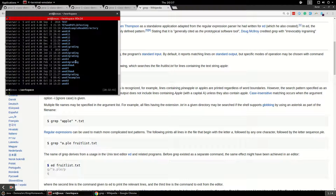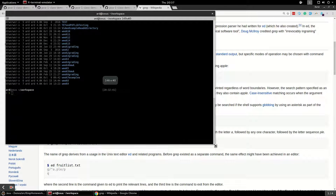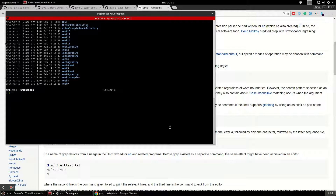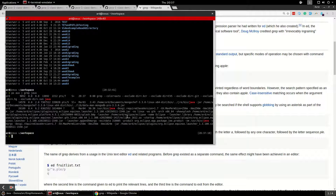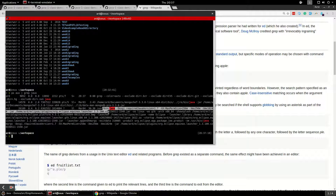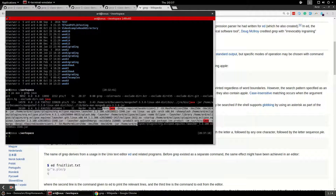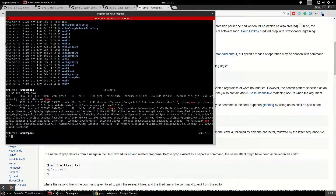I'll actually demonstrate that right here. I can run psAUX and I can pipe the output into grep and I can search for the word Java, and you can see I have Eclipse running here. So you can see this is the command line arguments for Eclipse and it's running user bin Java right here. Kind of cool.